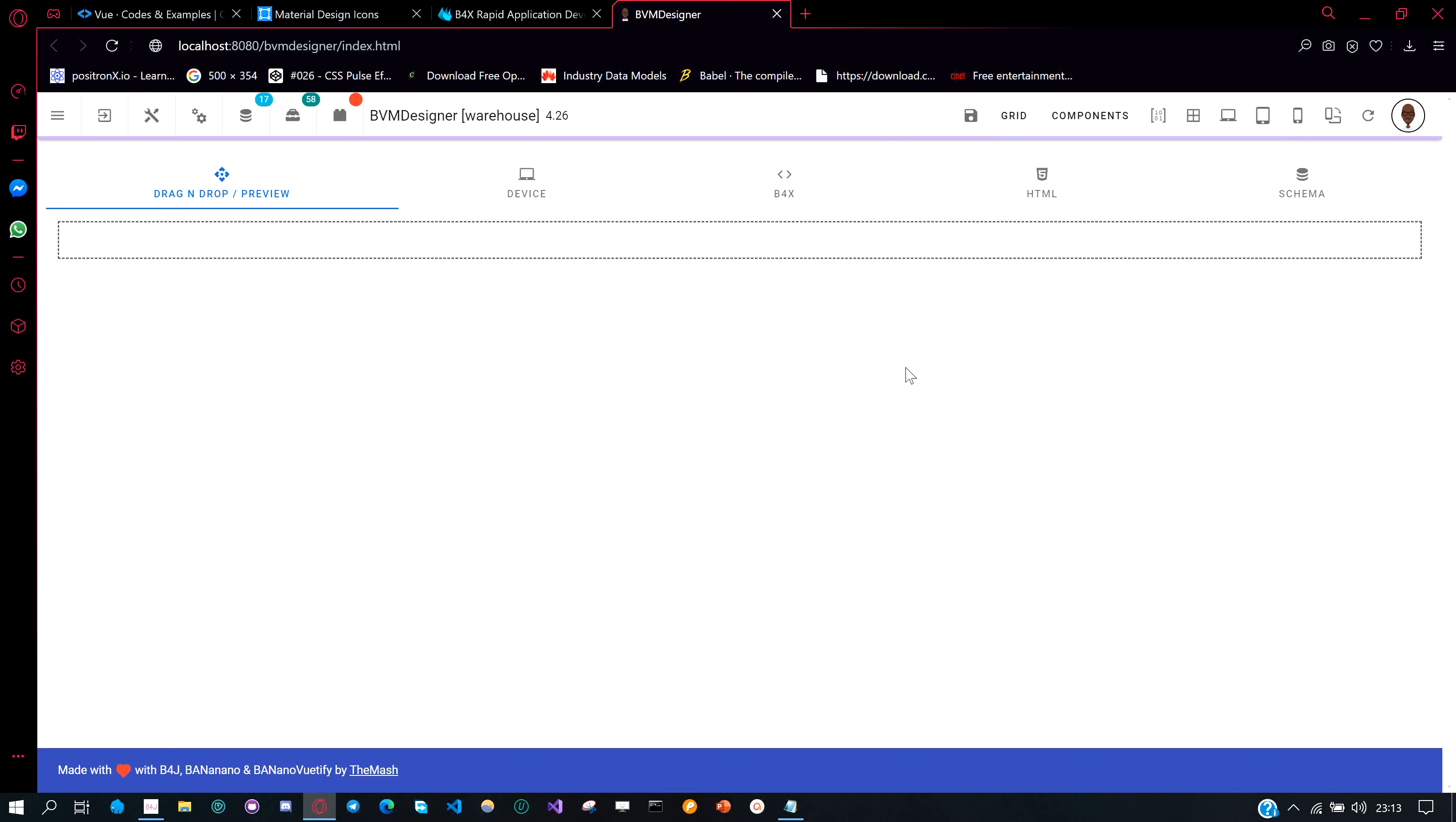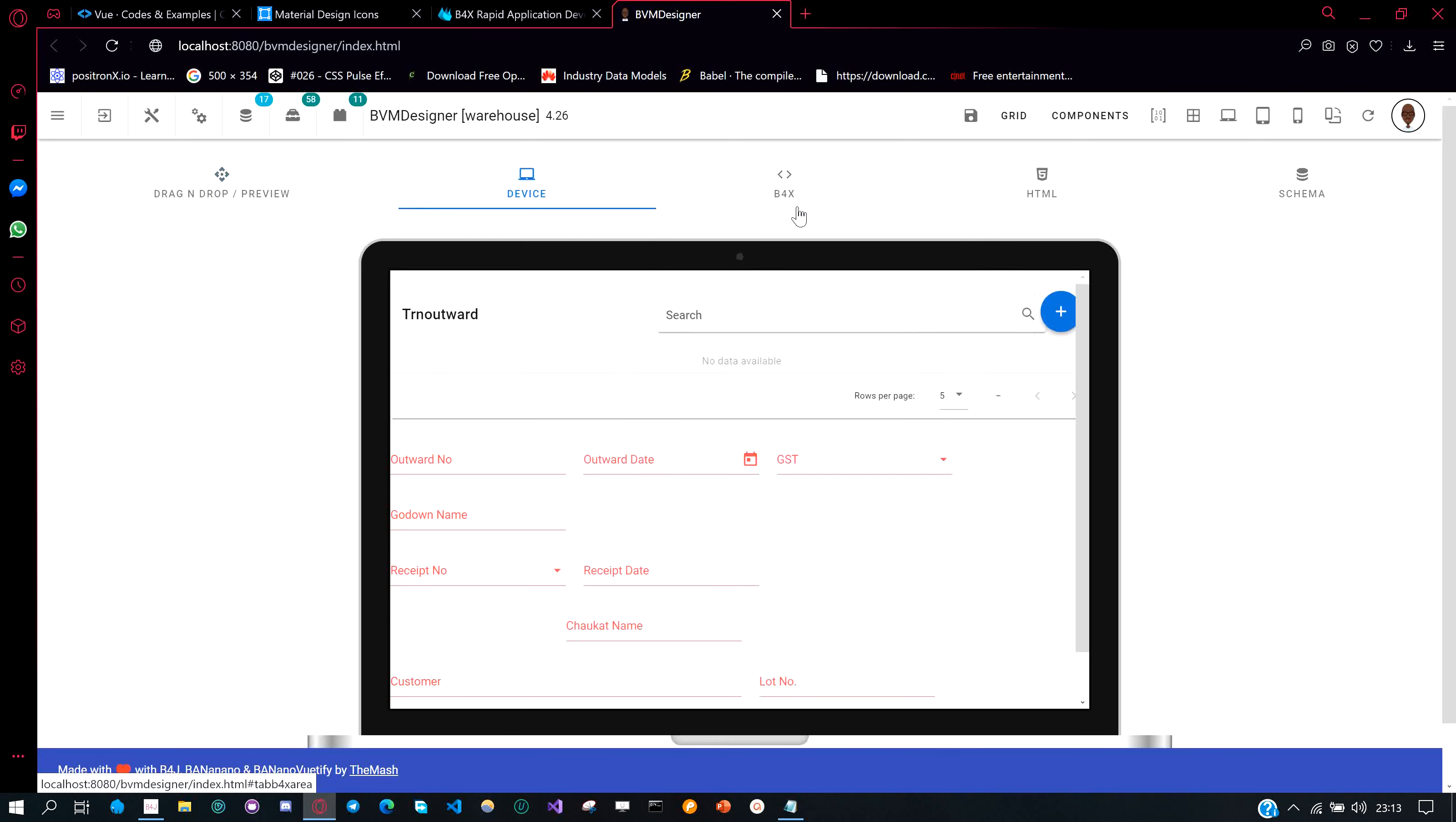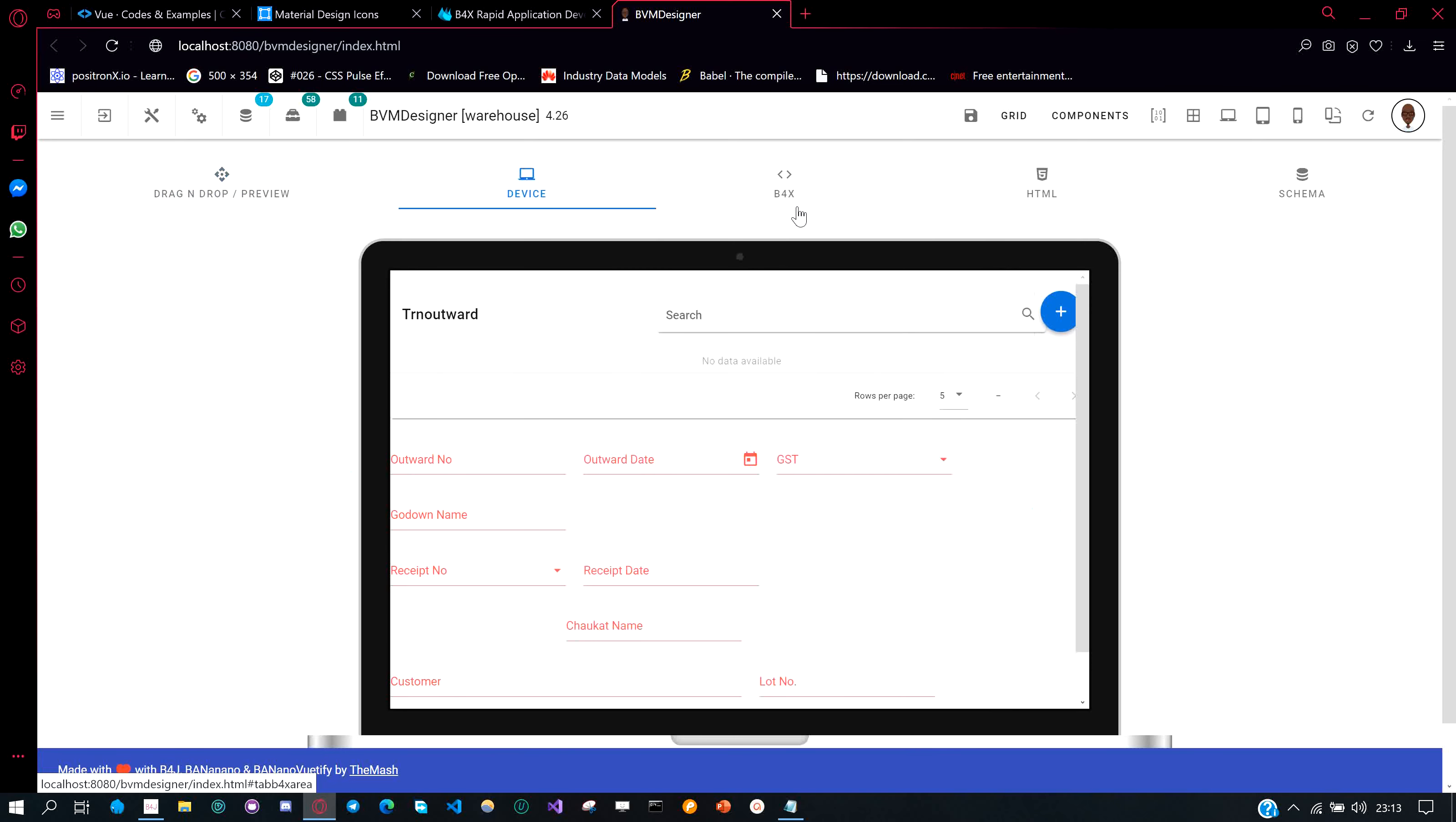As soon as one converts the schema layout to a data table, this now creates the components including the table needed. One can then continue to update the components the normal way they would, as previously demonstrated.